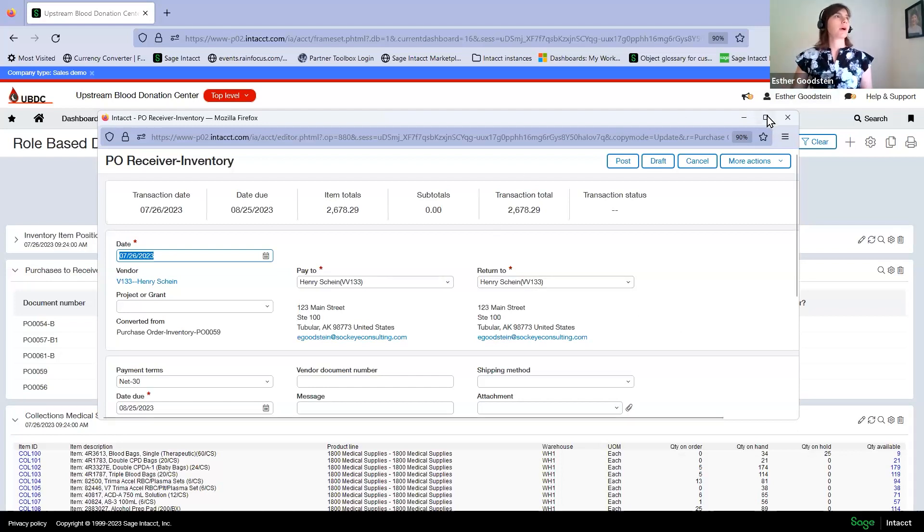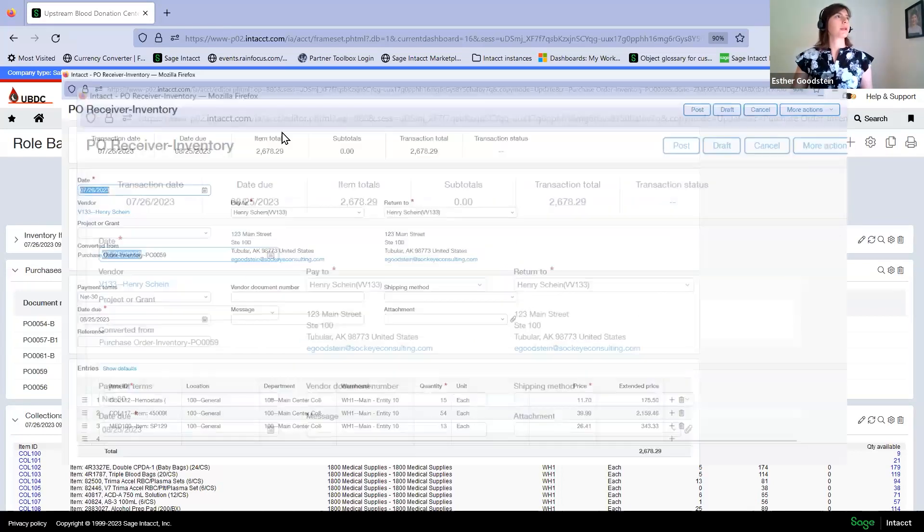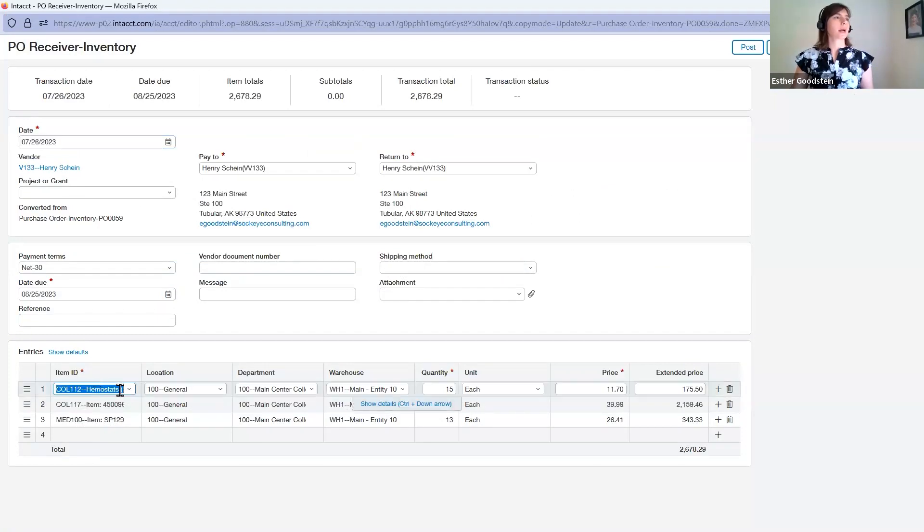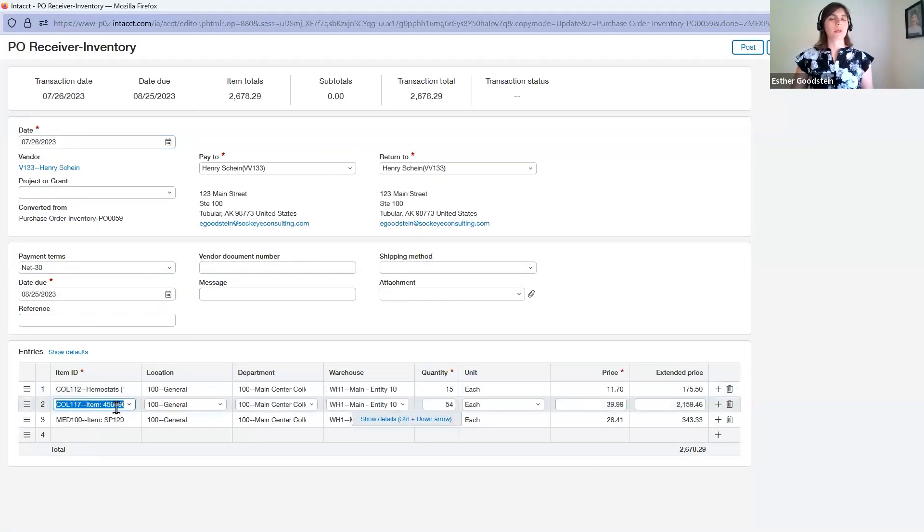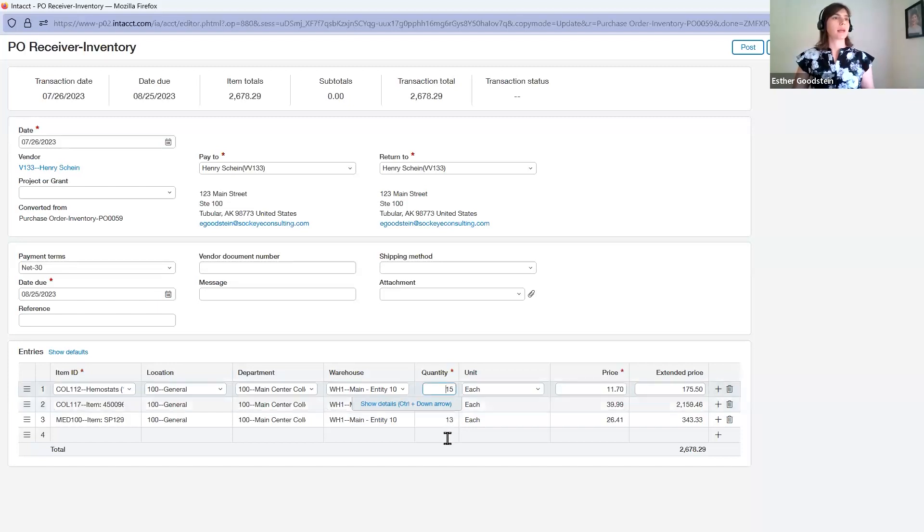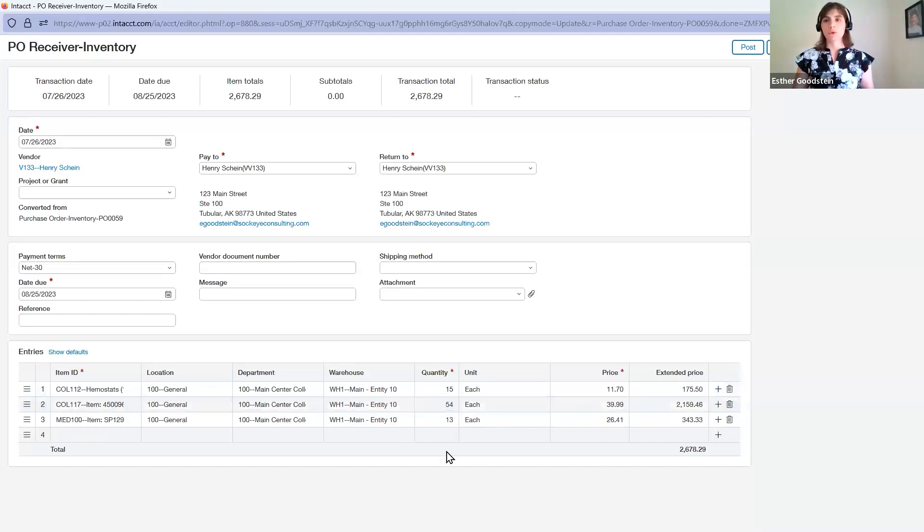When the warehouse manager is getting ready to receive inventory, they can take a look at what items are actually received, whether it's hemostats, needles, or any other supplies or blood bags they need for the different collection centers. Then they can verify that the quantities they actually received match what was in the original PO.